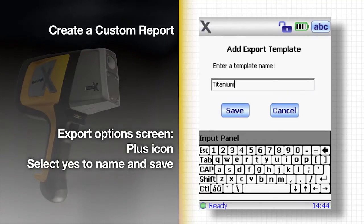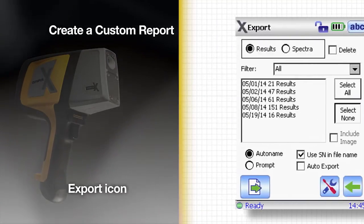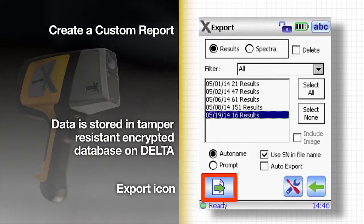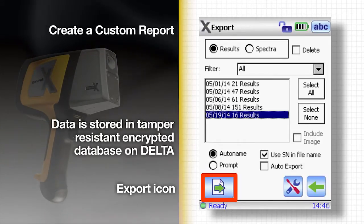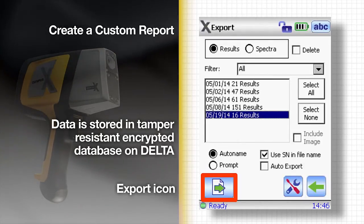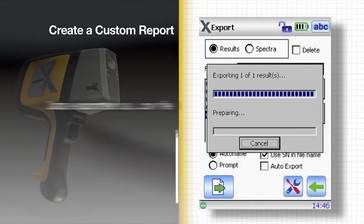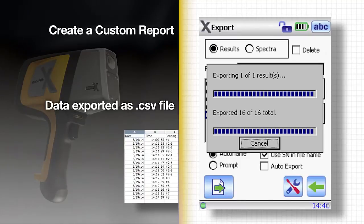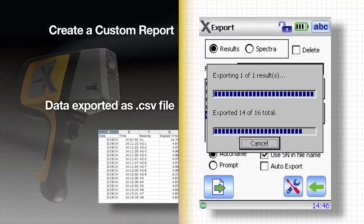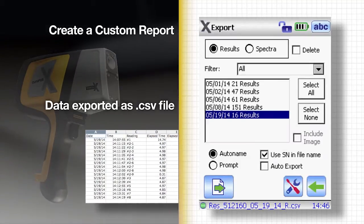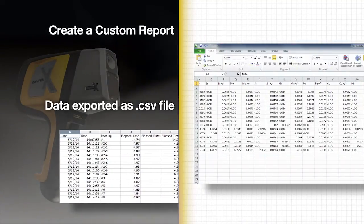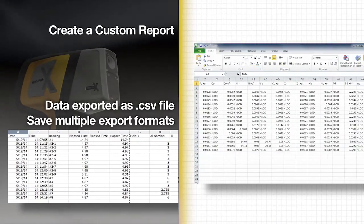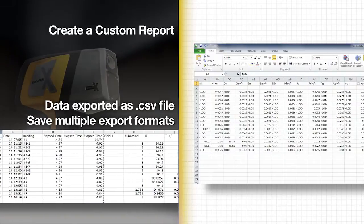Now it's time to export the data. Tap the export icon in the lower left hand corner. The test results are stored in a tamper-resistant encrypted database on the Delta. The data is exported in a CSV format containing comma-separated values, which is easily read by a spreadsheet program like Microsoft Excel. You can save multiple export formats to review test results.